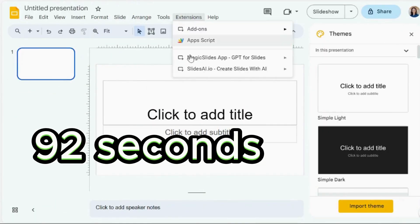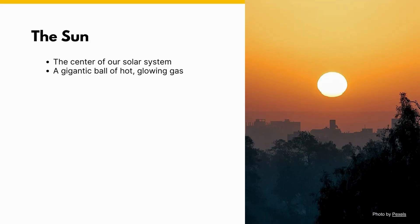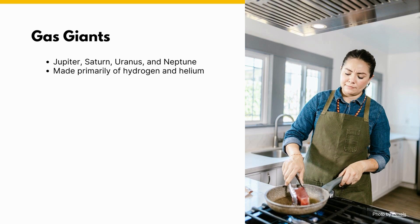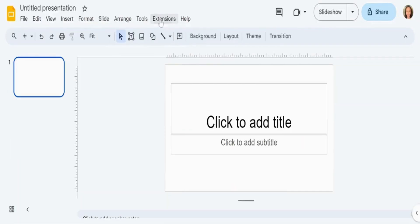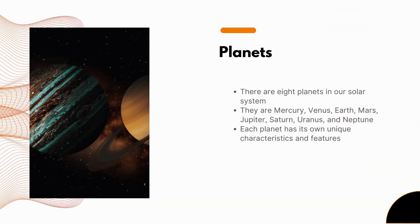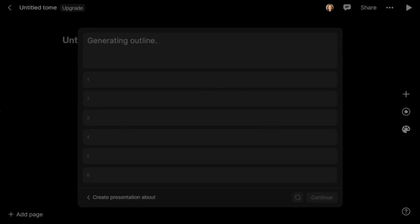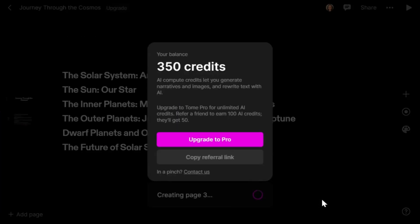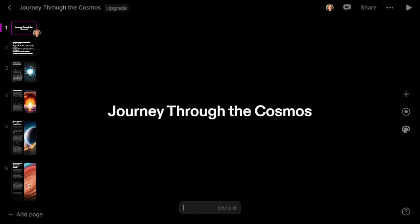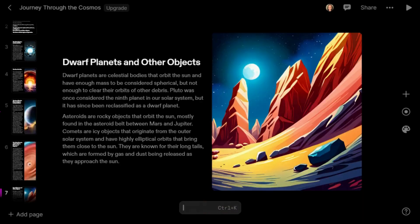Magic Slides took 92 seconds, maintaining a similar level of content quality, although there are still some instances where the images don't quite align with the content. Slides AI managed to complete the generation of slides in 35 seconds, but there was a noticeable drop in content quality. Tom AI remained consistent, delivering detailed content with beautiful and highly relevant images on each slide. The time required was almost the same — 12 seconds. In my opinion it still holds the top spot as the most impressive presentation maker among these tools.